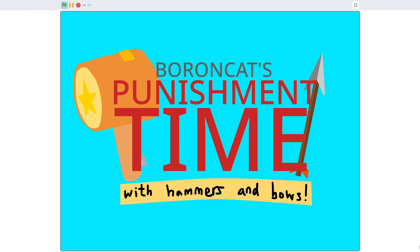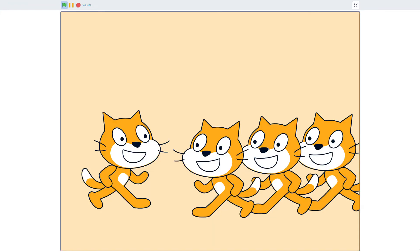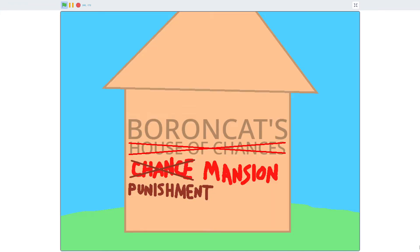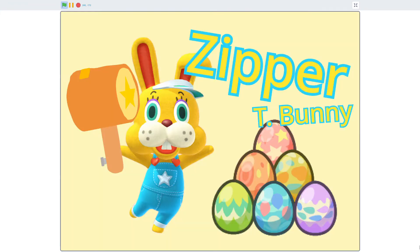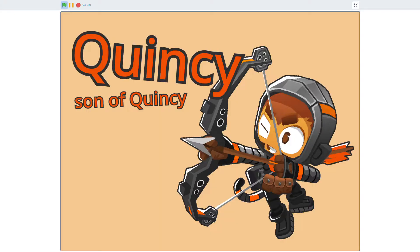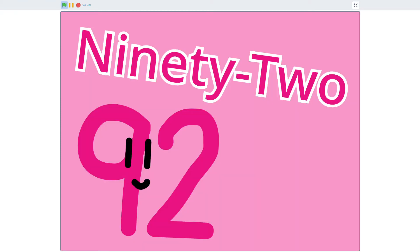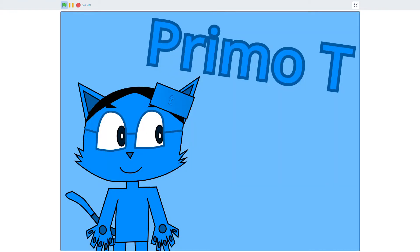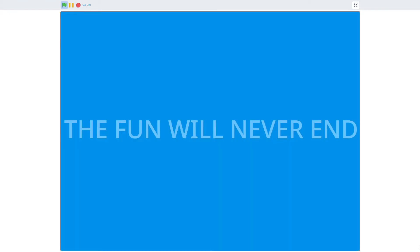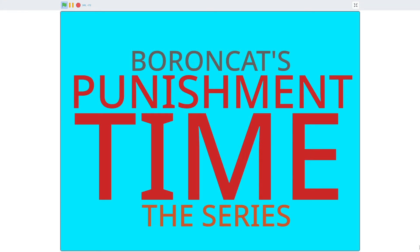Punishment! Come on grab your friends, we'll go to very distant land. Punish Wincy 92 pile Primo T. The fun will never end.